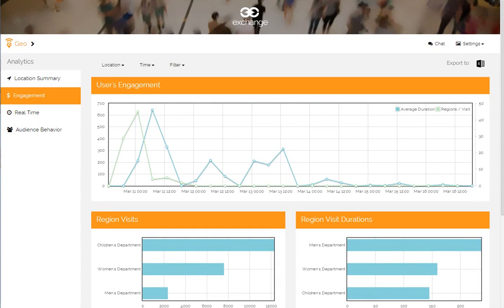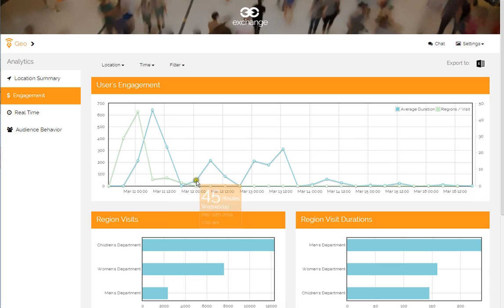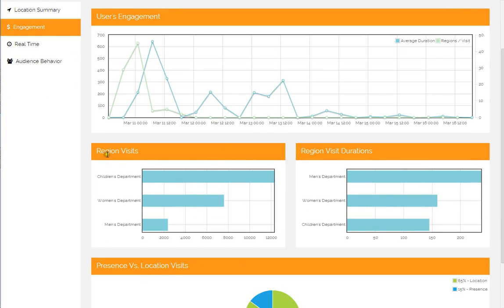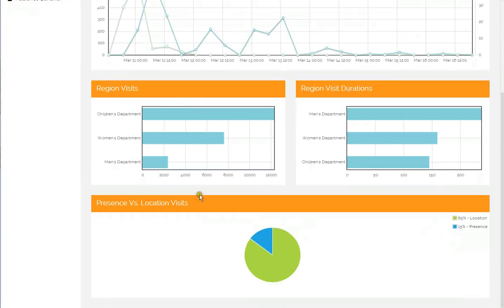Engagement analytics provide deeper insight into how your location is performing. Users' engagement shows you the average number of regions and duration that people have visited your location. Region visits and region visit durations drill down by department. And presence versus location visits show you how many people either walked by or stopped in to become a location visit.